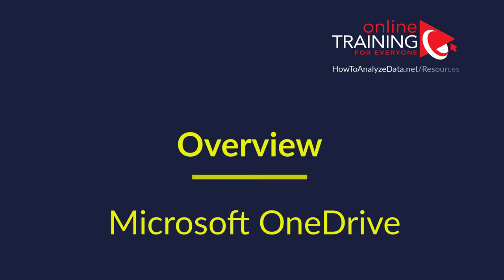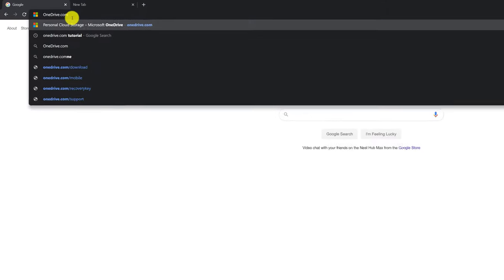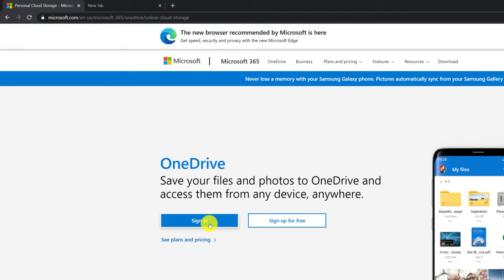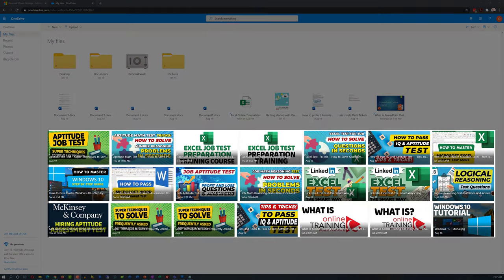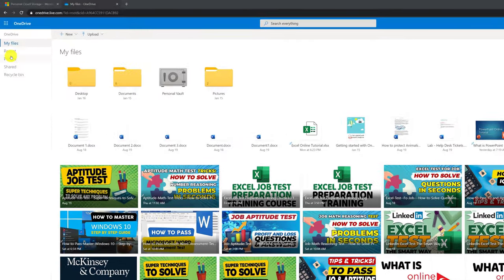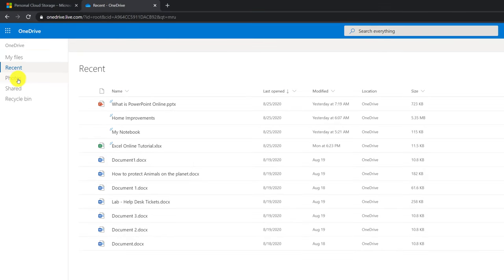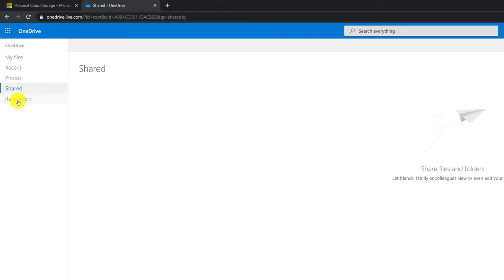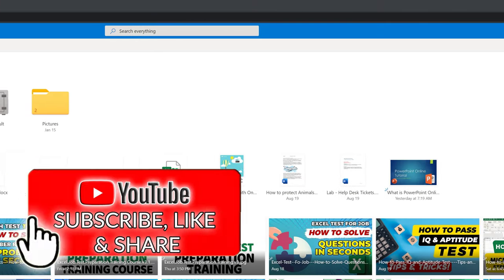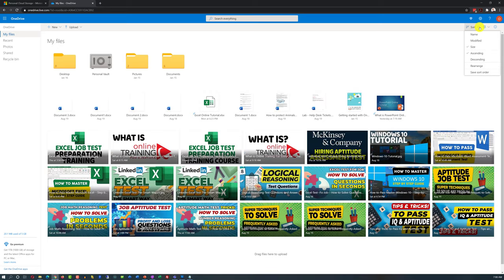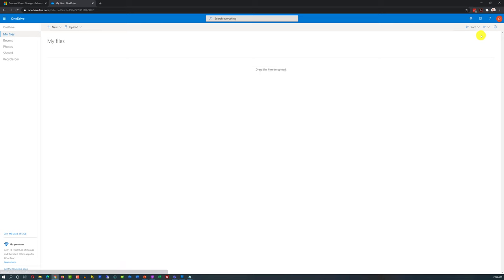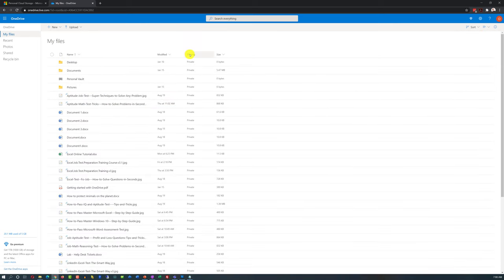Now let's look at Microsoft OneDrive. I will show you key features, capabilities, and how to use it for collaboration. To access OneDrive, navigate to onedrive.com and either log in with existing credentials or sign up for free. Once you log in, you can see all available files. Like many Microsoft applications online, you have a left-side menu and navigation options in the upper right corner — you can sort by size, rearrange, or choose different views such as list view showing date, status, and file size.